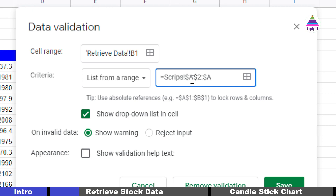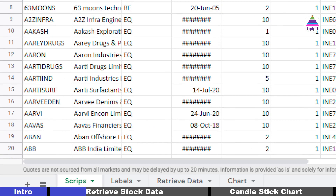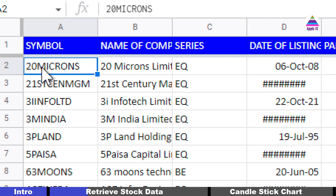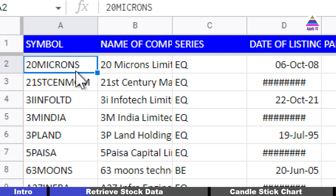Starting from column A to the last row, I'm selecting all values using an open reference — I have not specified a row number for column A, so it's called an open reference. This Scripts tab contains names of all the scripts starting from A2 to the last row, and I'm using that as the list of values for data validation.